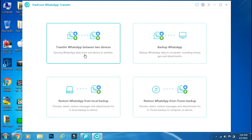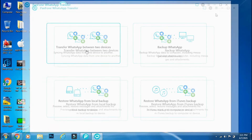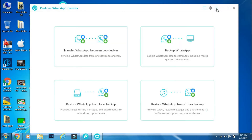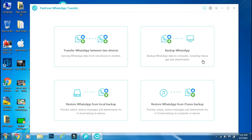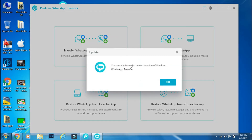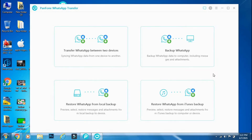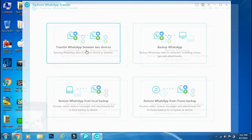For this video we will choose the first option, which is direct transfer between devices, as it is a much easier and faster process. But before going ahead, make sure you are using the official and latest version of this app, else you may face issues while registering your WhatsApp.